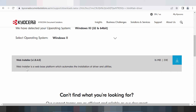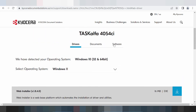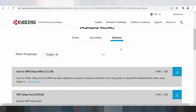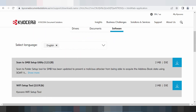Web installation is a web-based platform which automatically handles the installation of drivers and utilities. This here is for software — scan to SMB setup utility — which supports scan and print detection.